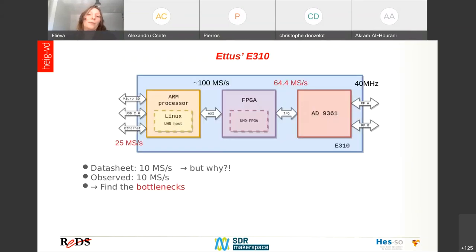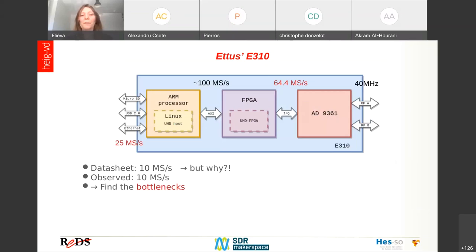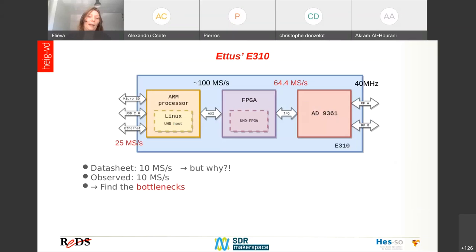Next, we worked on the USRP E310. The architecture is different because this board has an ARM processor on it — actually two processors — so it can be used without a computer in standalone mode, with the UHD application running directly on the board. The data sheet says we can send data at 2 mega samples per second, but this is a bit strange, because if we look at all the links in the data flow, the bottleneck should be the ADC.